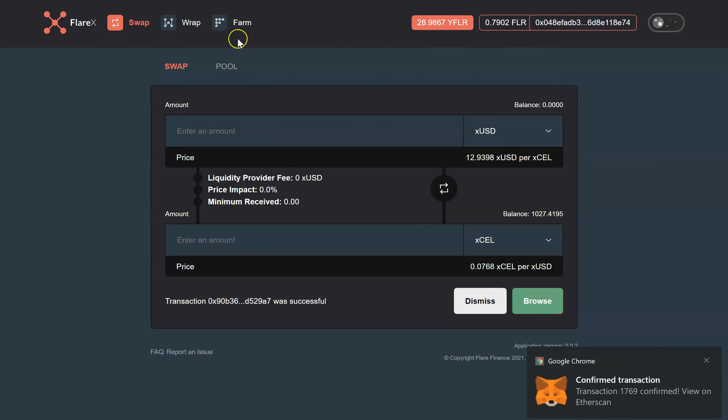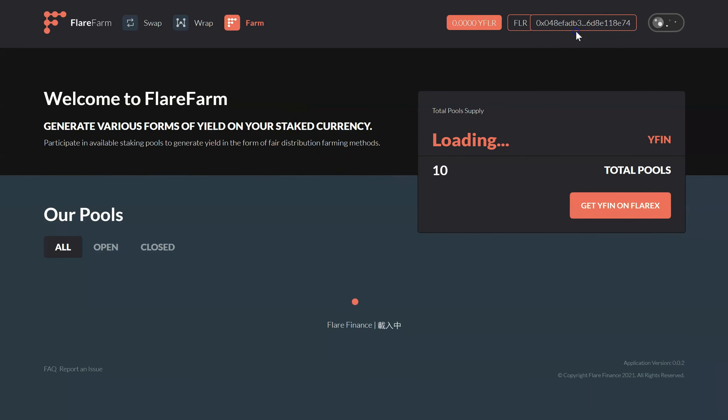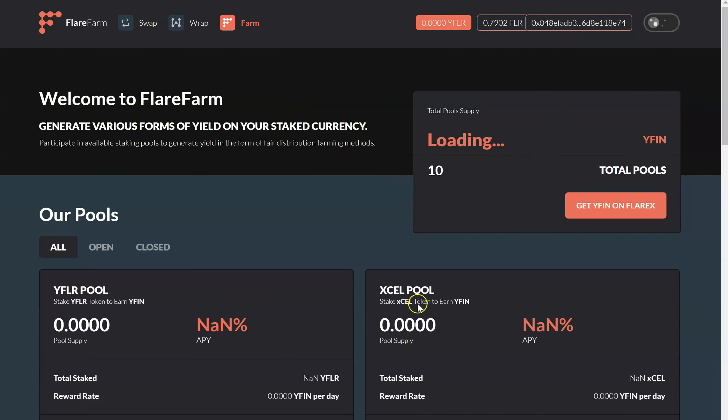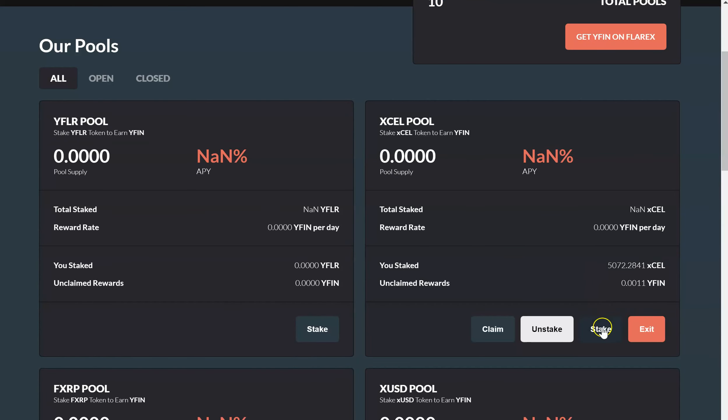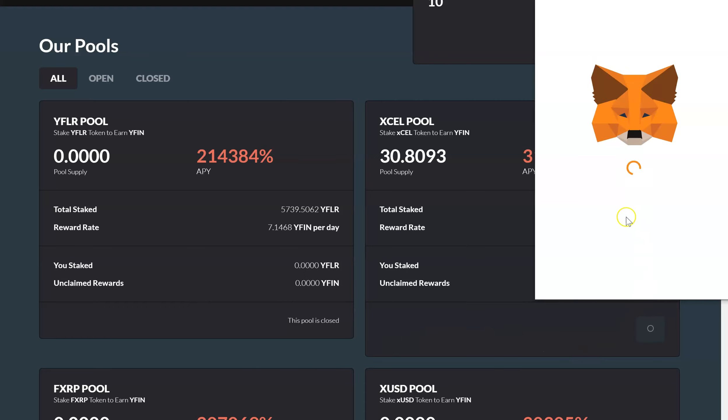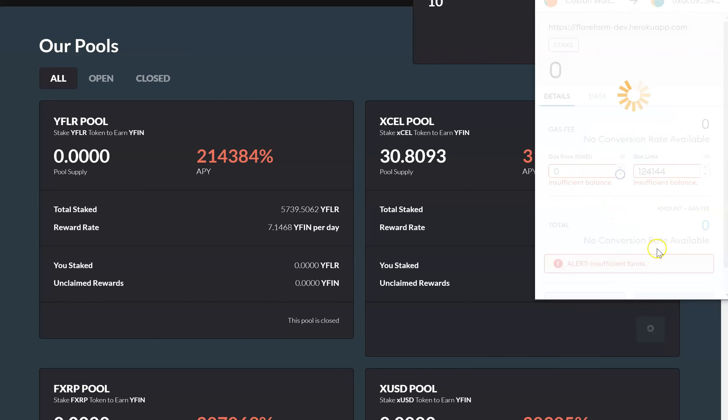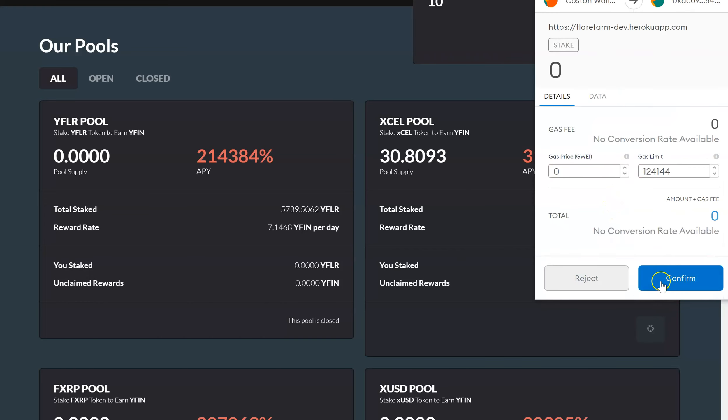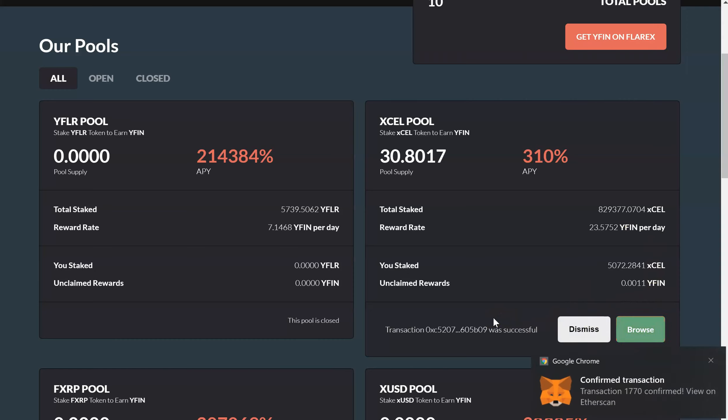All right. So, now I can take that CEL. Go over here to my farm. Connect my wallet. Stake. Max. 1027.419543 CEL. I'll go ahead and stake that. Sorry for the background noise. So, there we go. Everything is in here. And, wait for it to go green just in case anything changes on me. There we go.